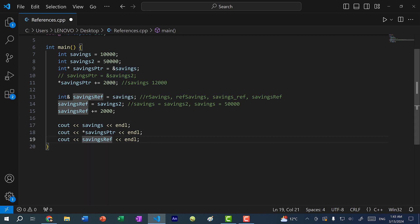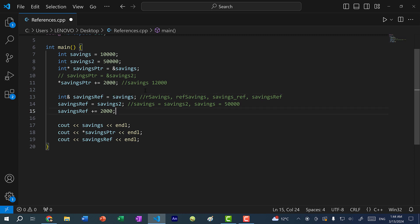So remember, once you declare a reference and assign it to a value, you cannot change what you're referencing. A reference kind of acts like a const pointer — you cannot change a pointer if you declare it as const. And with a reference, you cannot change what you're referencing.